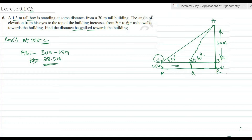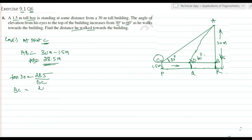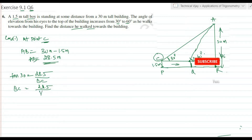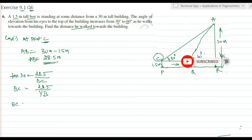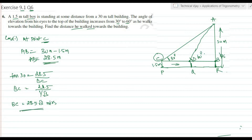Since tan 30 equals opposite divided by adjacent, tan 30 equals AB divided by BC, where AB is 28.5 meters and BC is the distance we need to find. So BC equals 28.5 divided by tan 30. Since tan 30 equals 1 by root 3, BC equals 28.5 into root 3 meters, which also equals PR since both are parallel.